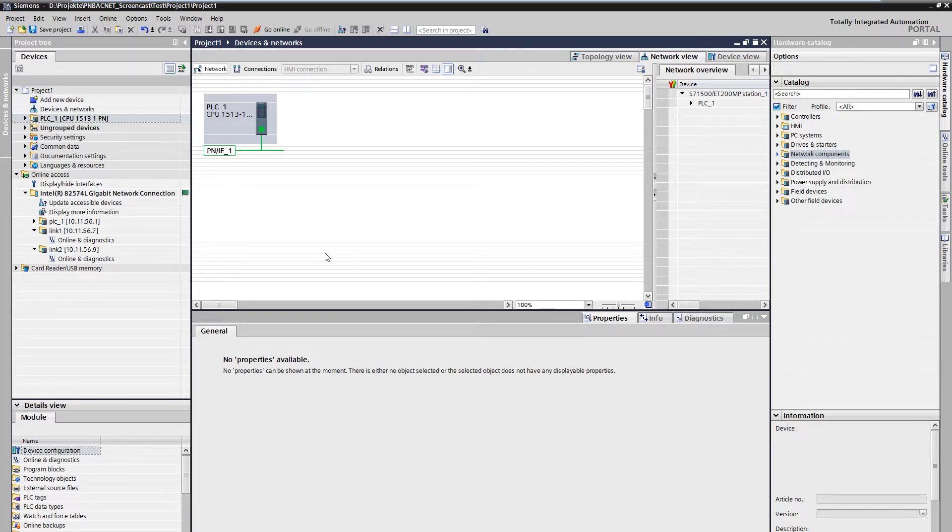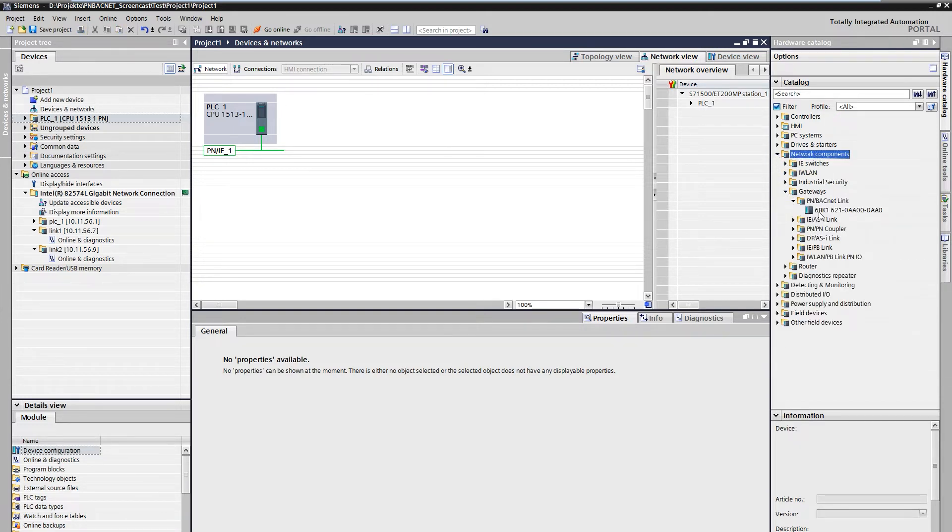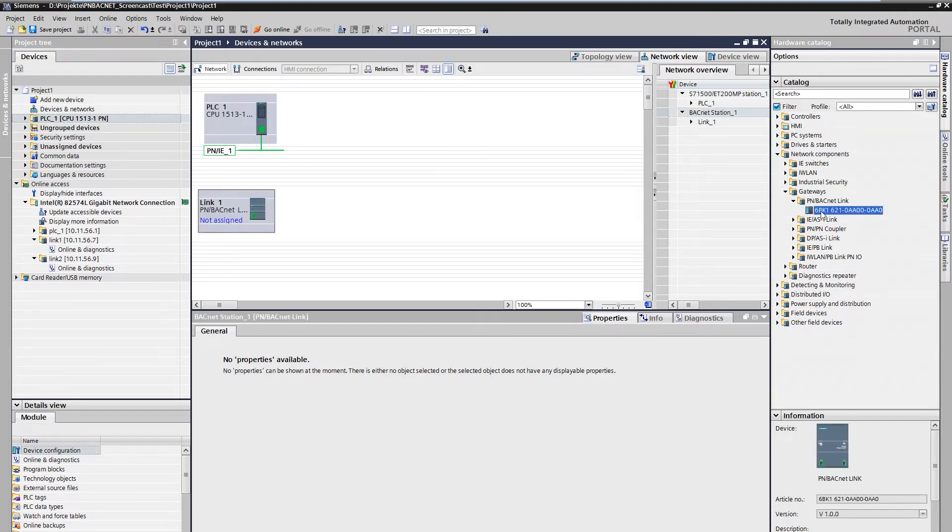We open the hardware catalog and find the PN BACnet Link under Network Components, Network Transitions. With a double click, we insert it into the network view.